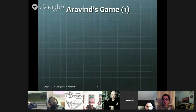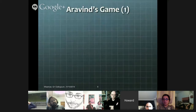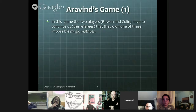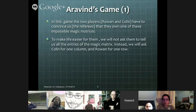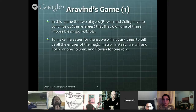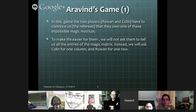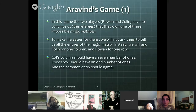How does this relate to Bell's theorem? The way it does is to think of it in terms of a game with two players who form a team — they're not against each other. They have to convince us, the referees, that they own one of these impossible magic matrices. The two players are Rowan and Colin — and if you hadn't guessed why they were called that, you probably will now — in that we're going to ask Colin for just one column, and Rowan for just one row. If they're going to meet the requirements of a magic matrix, then Colin's column should have an even number of ones, and Row's row should have an odd number of ones, and the common entries should agree.